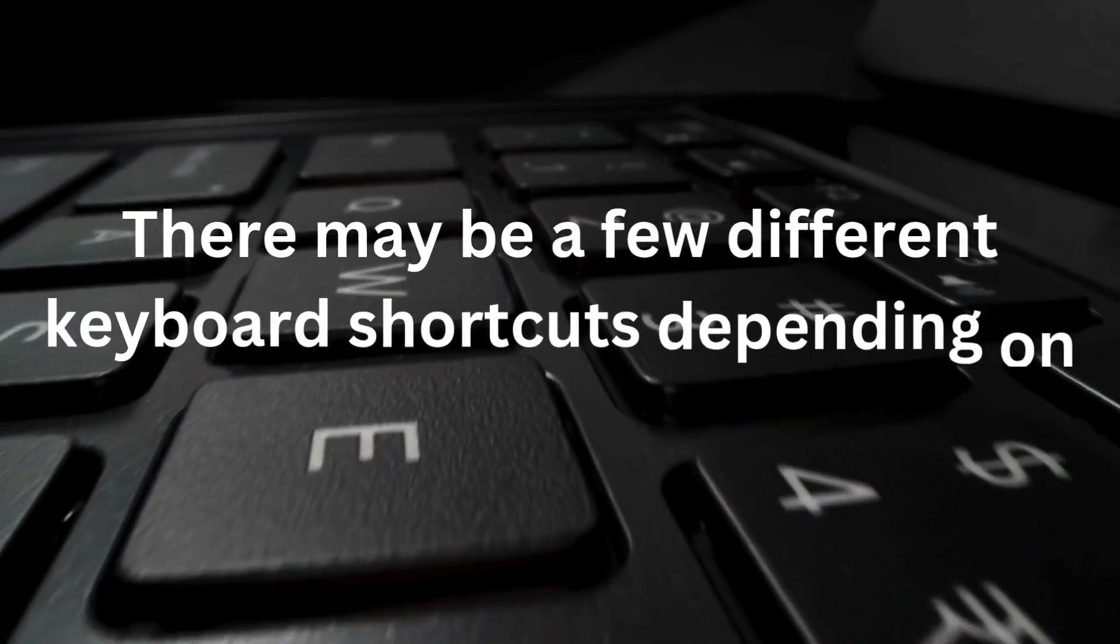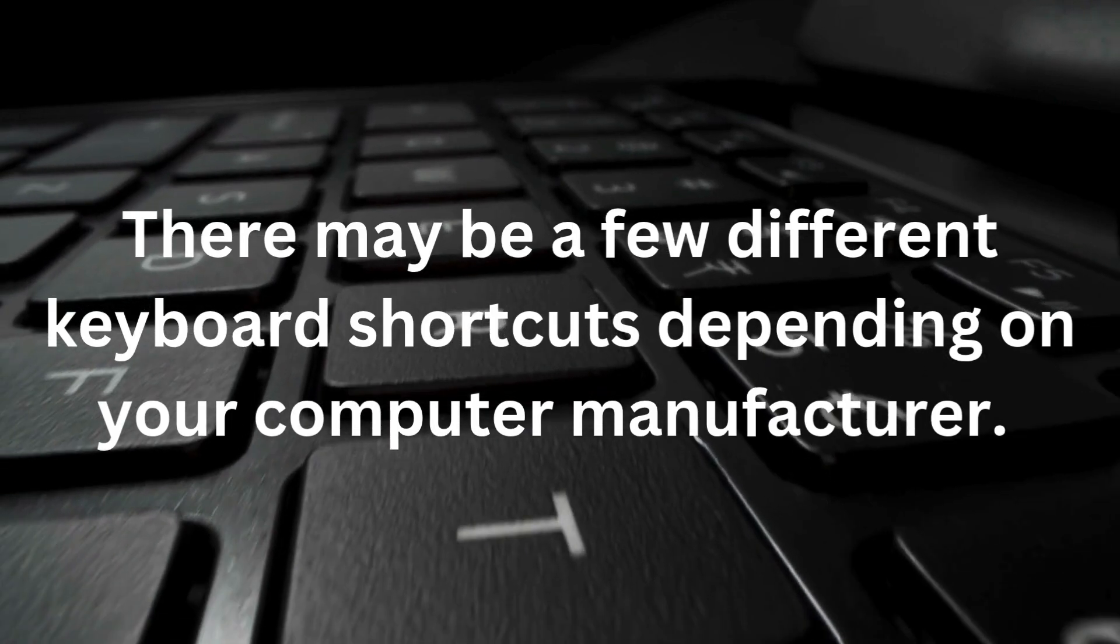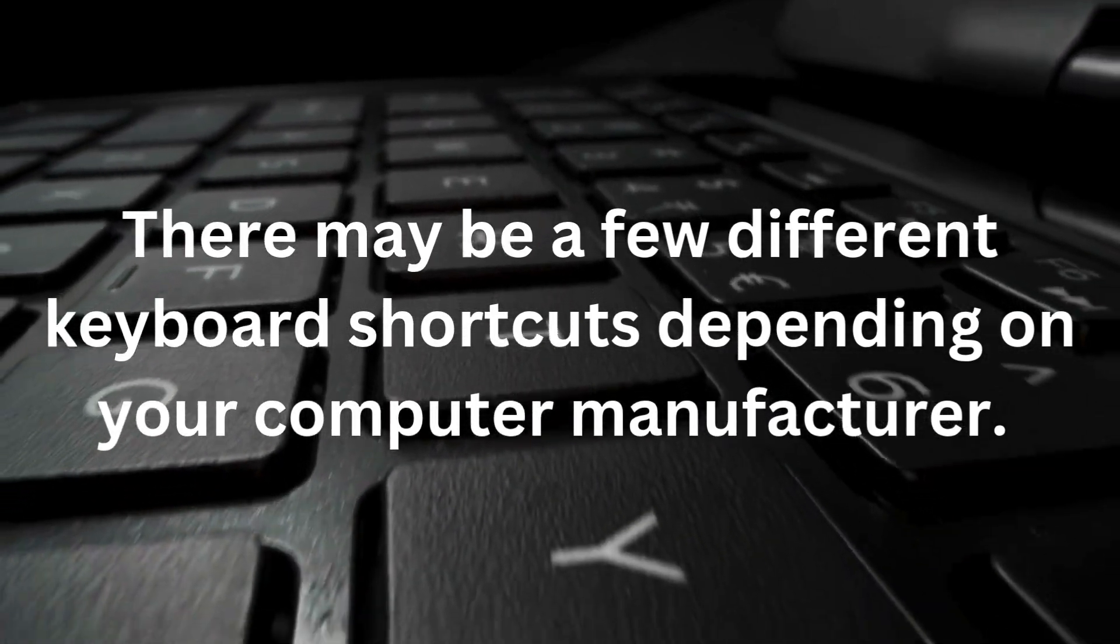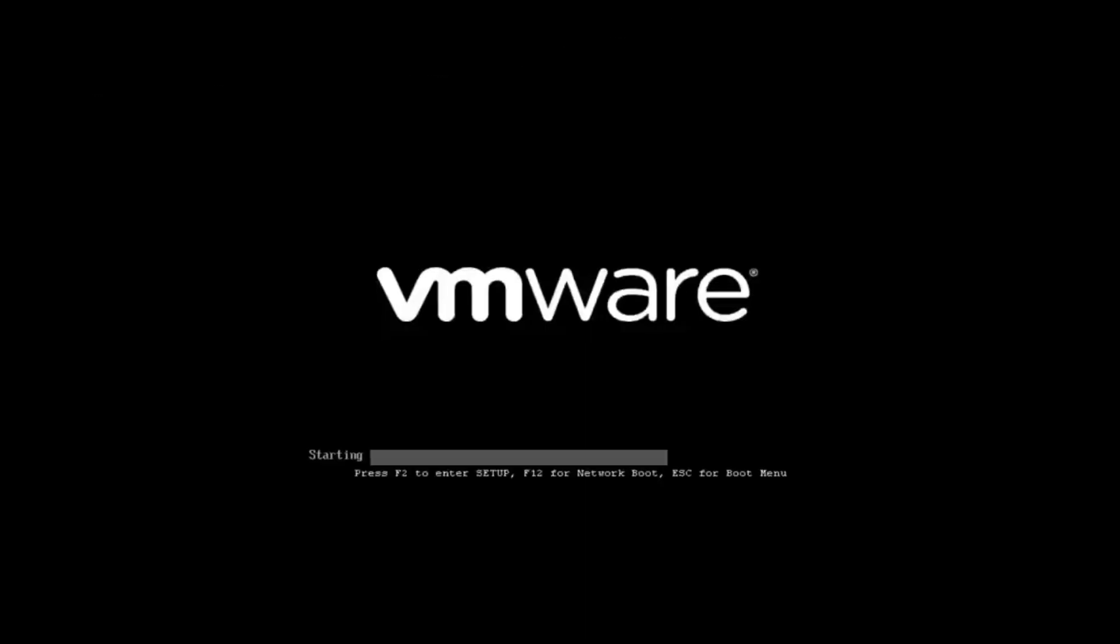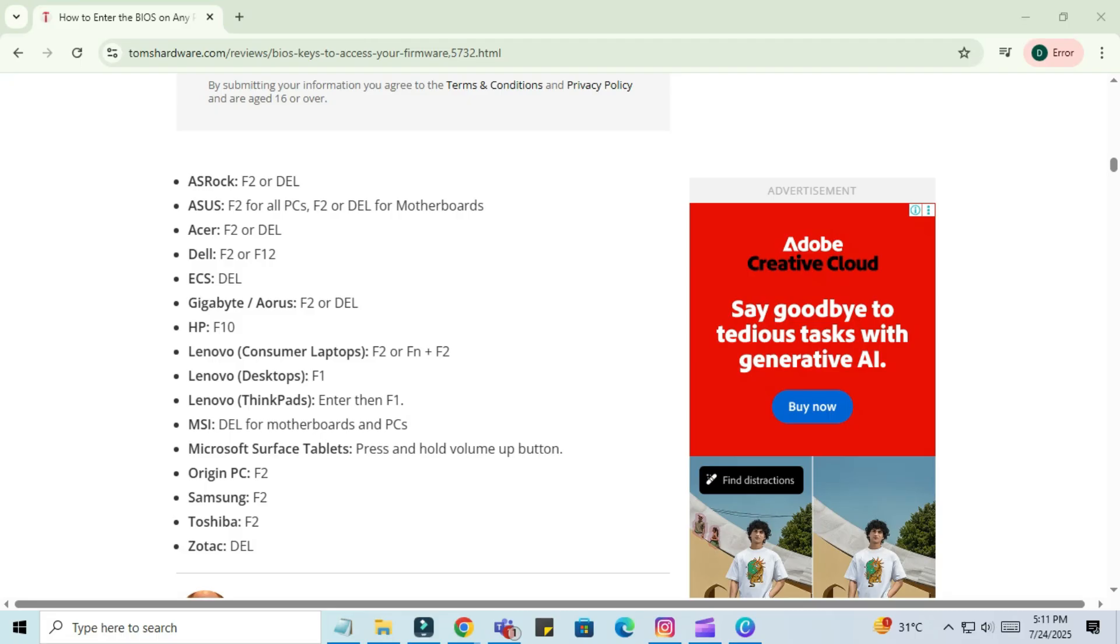There may be a few different keyboard shortcuts depending on your computer manufacturer. Sometimes if your computer is booting and you see something at the bottom of the screen that says press this key to enter setup, then just press that key and it will take you to where we are going. You can go online to look up the specific keys for your motherboard manufacturer.